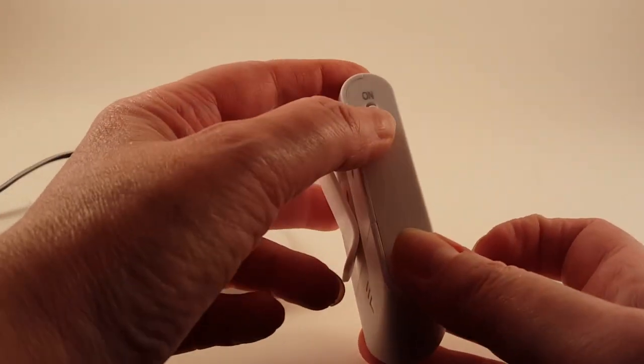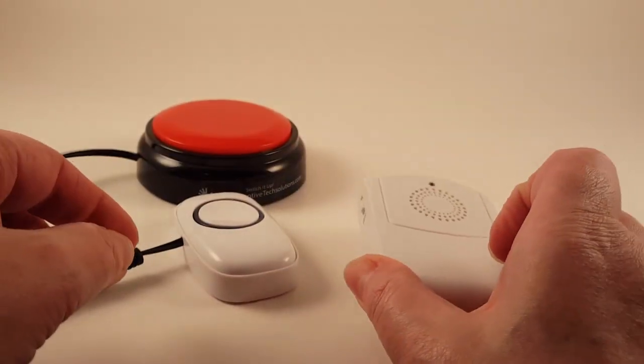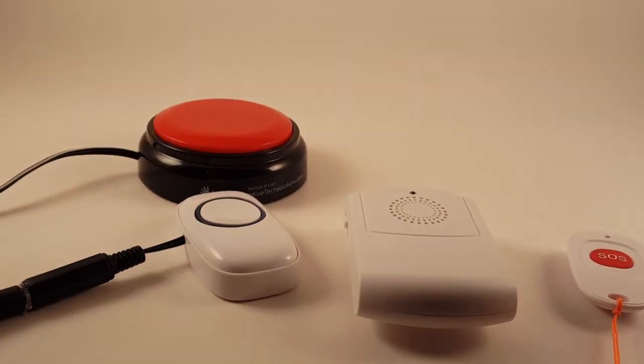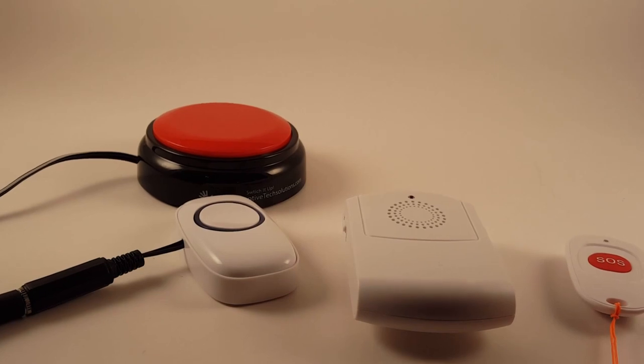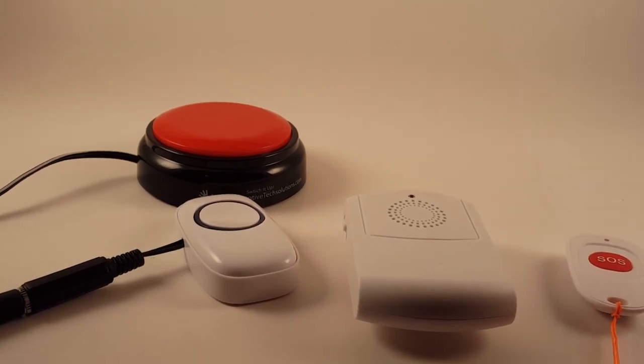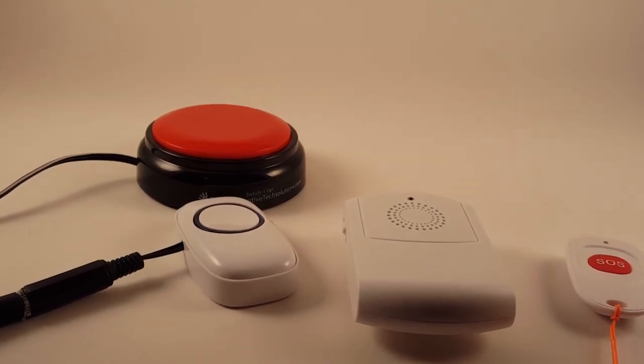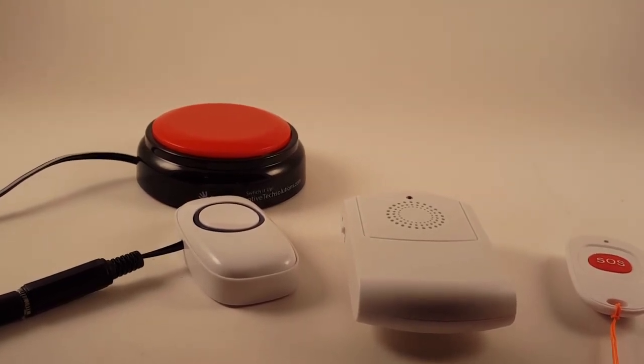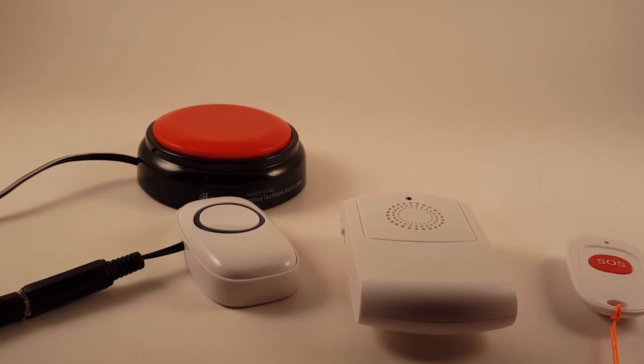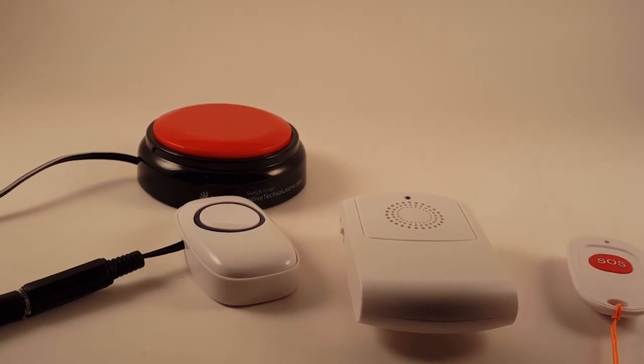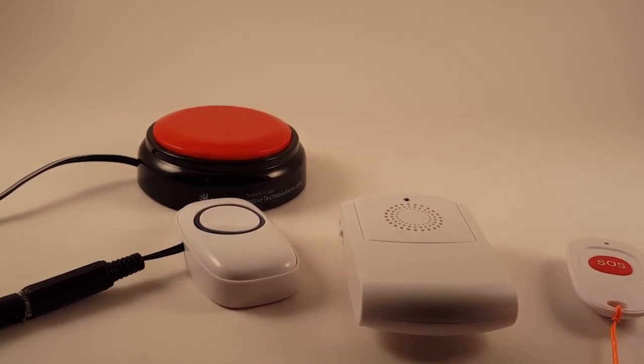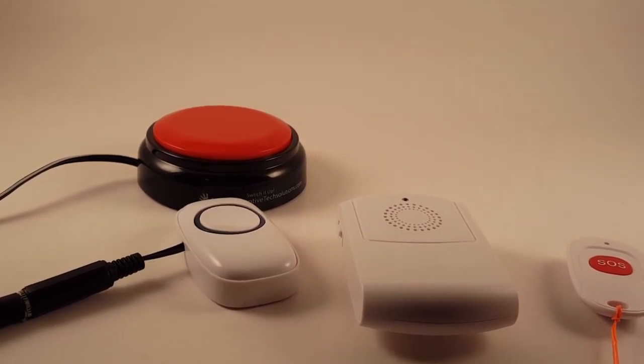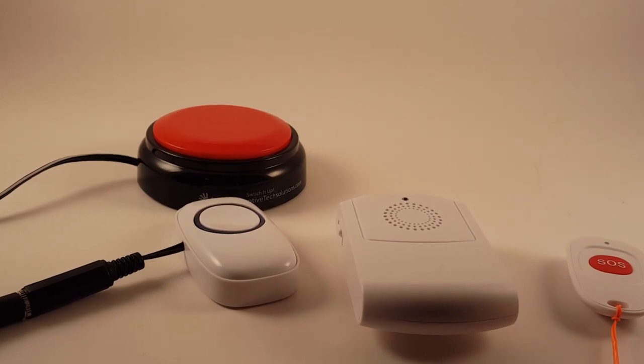On the side here, you've got your on and off for the chime. The chime does have vibration. It also has different volume levels. The lowest volume level is really very quiet, and then it goes up from there to a fairly loud volume.